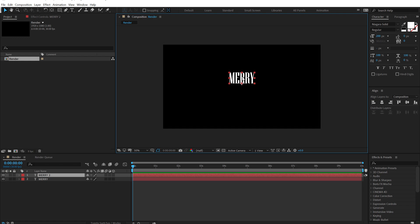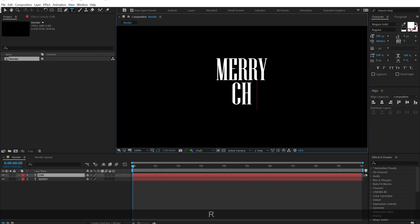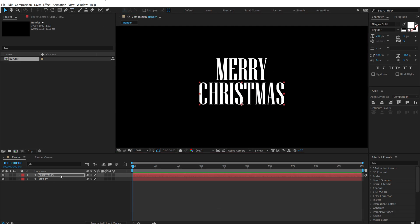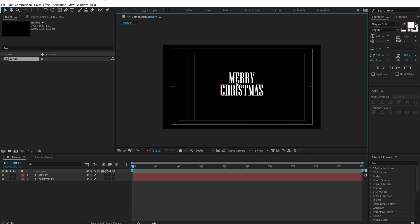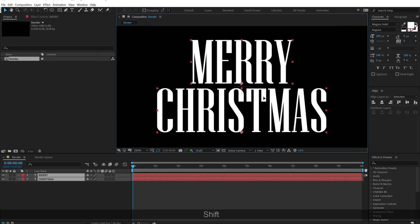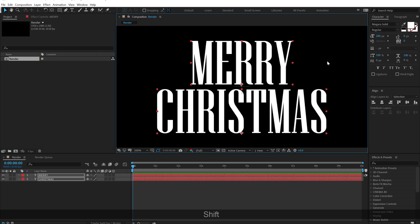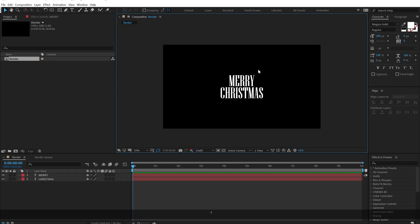I'm going to select this text and hit Ctrl D to duplicate it. Pull this below just like so. Let's double click and type in our second text. Now I can go ahead and turn on my title action safe. Let's select the text, align it into the center properly, and then move this down so that our text is properly lined up.